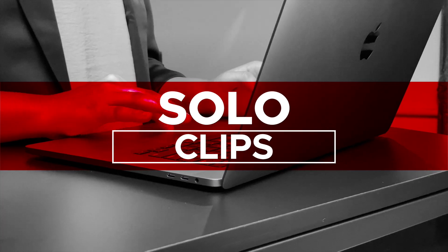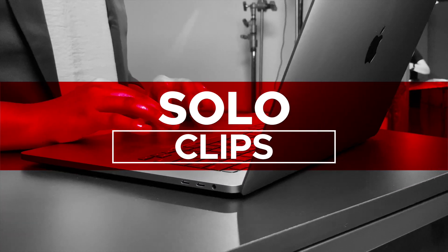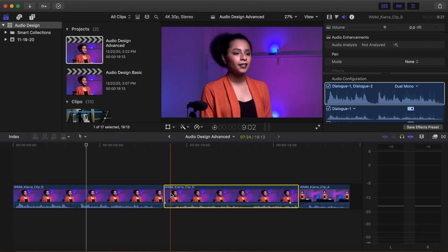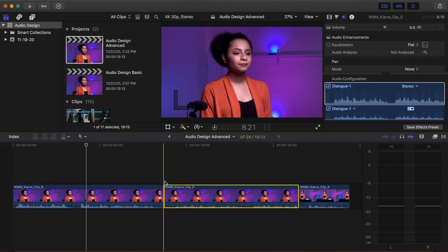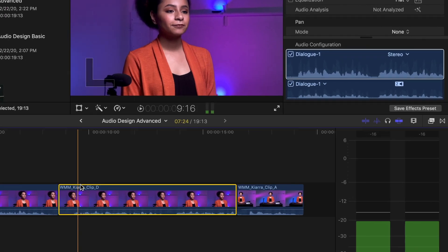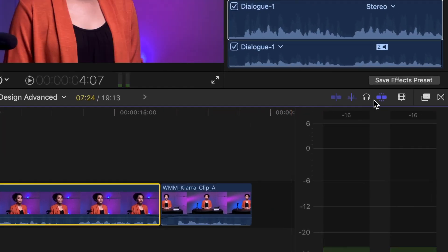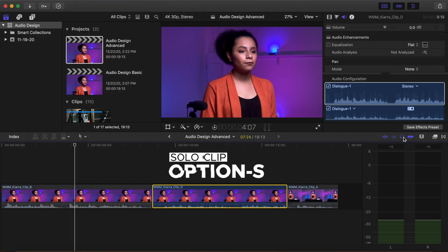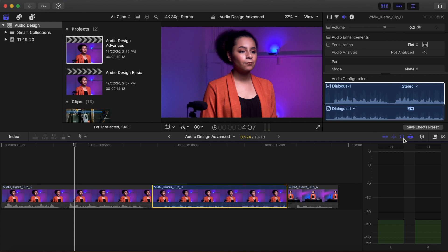Solo clips. To play only one clip at a time, select a clip. Click the Solo Selected Items, or headphone icon, between the audio skimming and snapping icons, or Option-S. Re-enable all clips again by pressing Option-S.